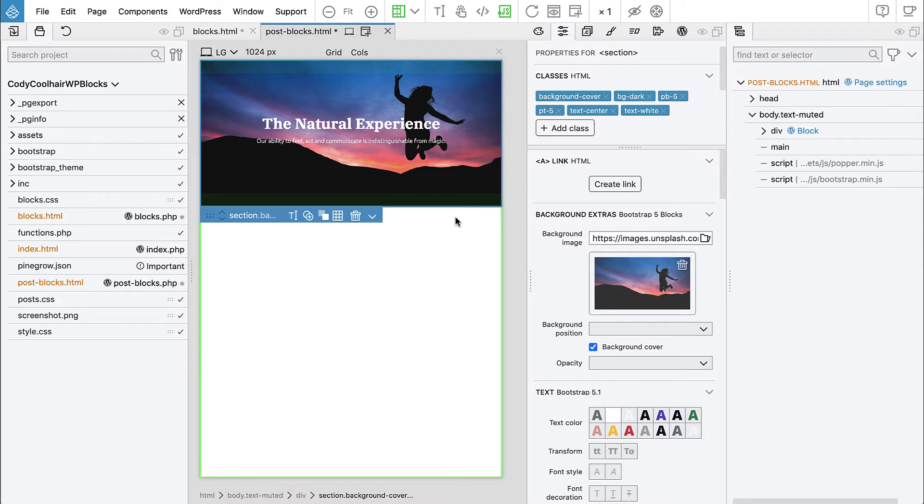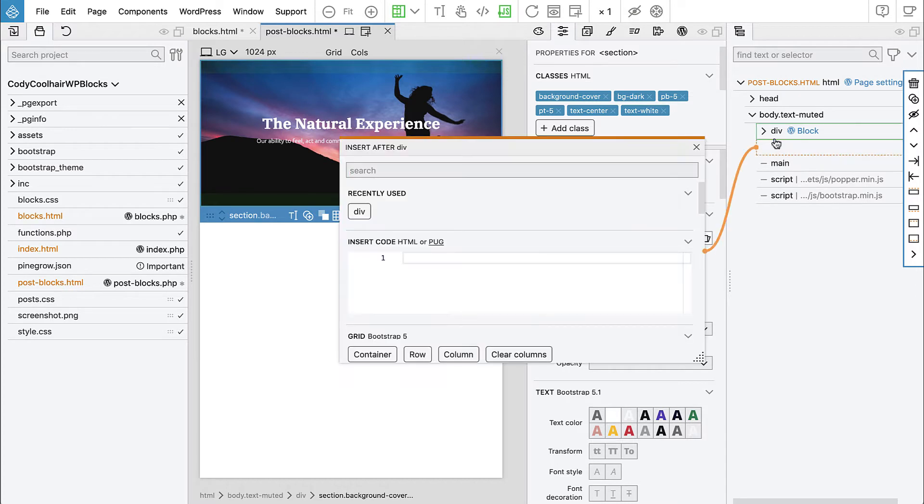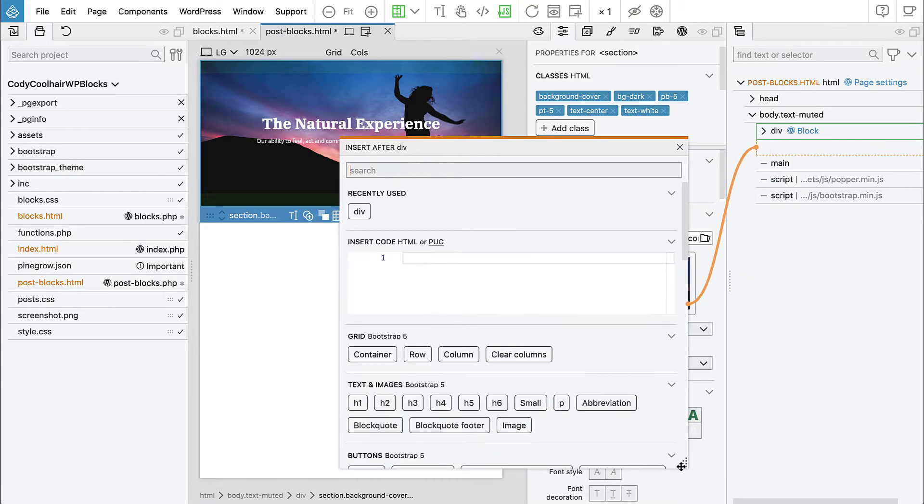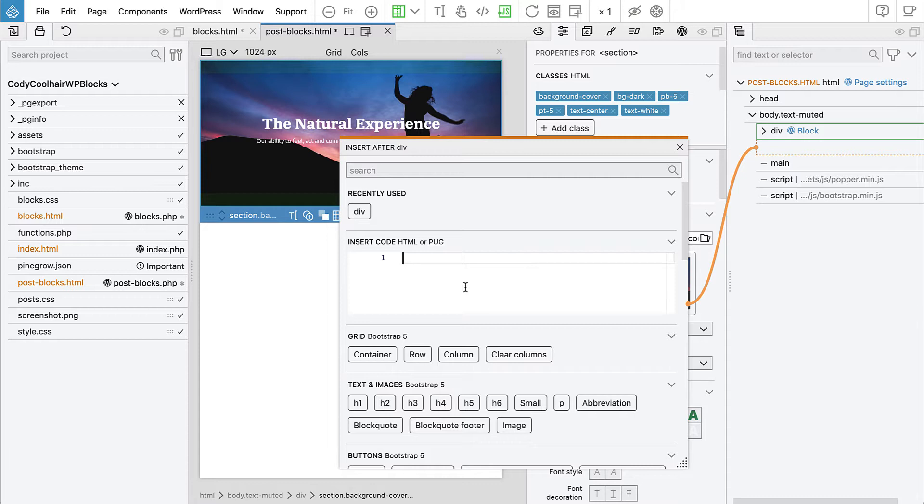So instead of using a ready-made block, let's create one from scratch. And of course we can drag all the elements to the page, but for such situations I like to just do the code using the simplified syntax with Emmet.